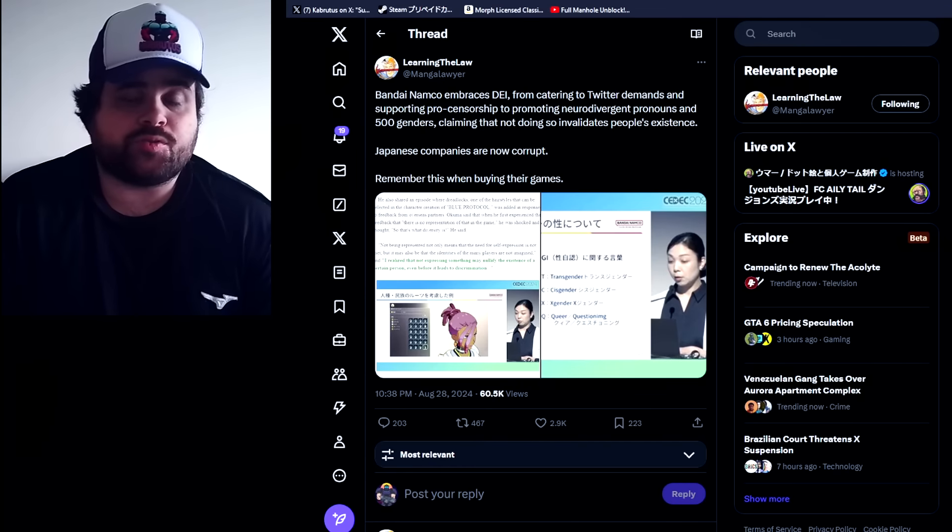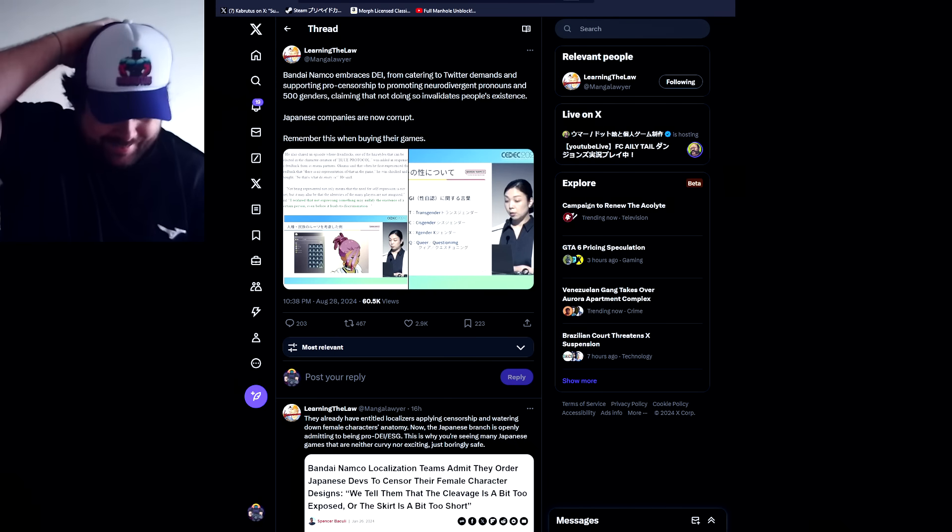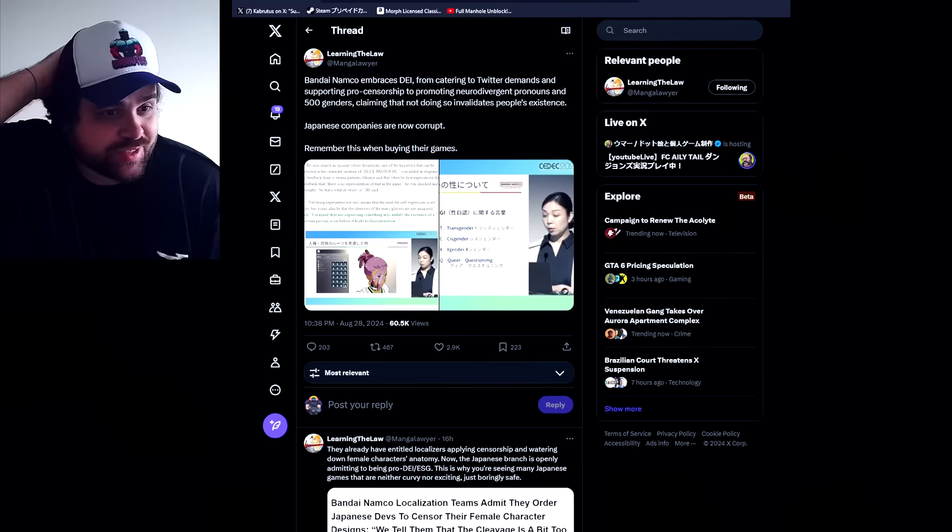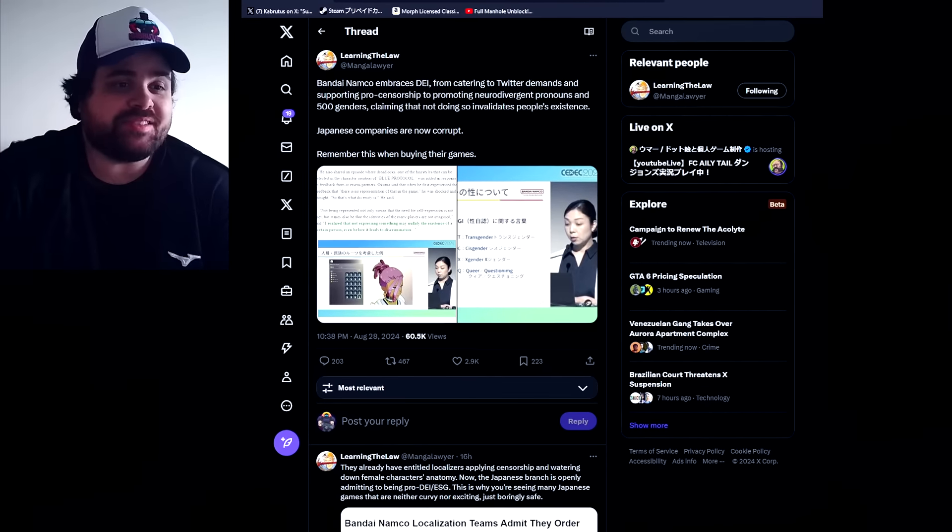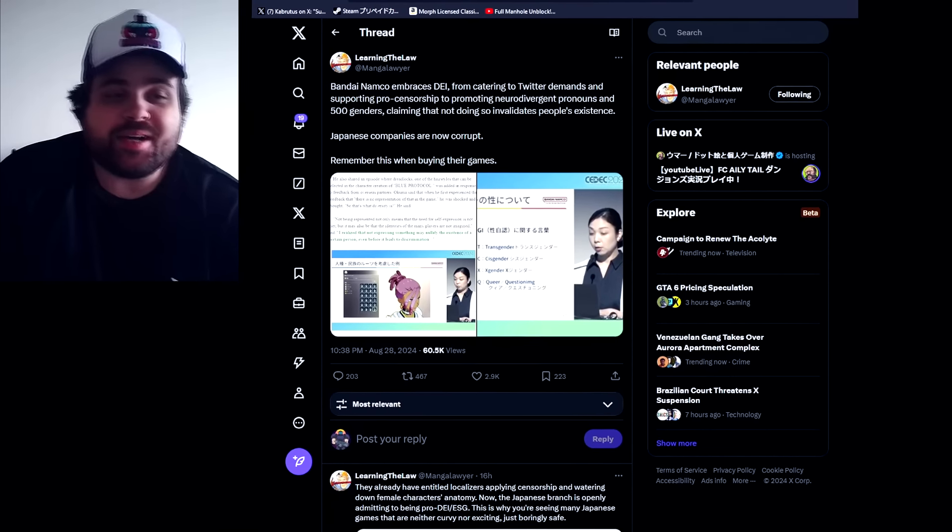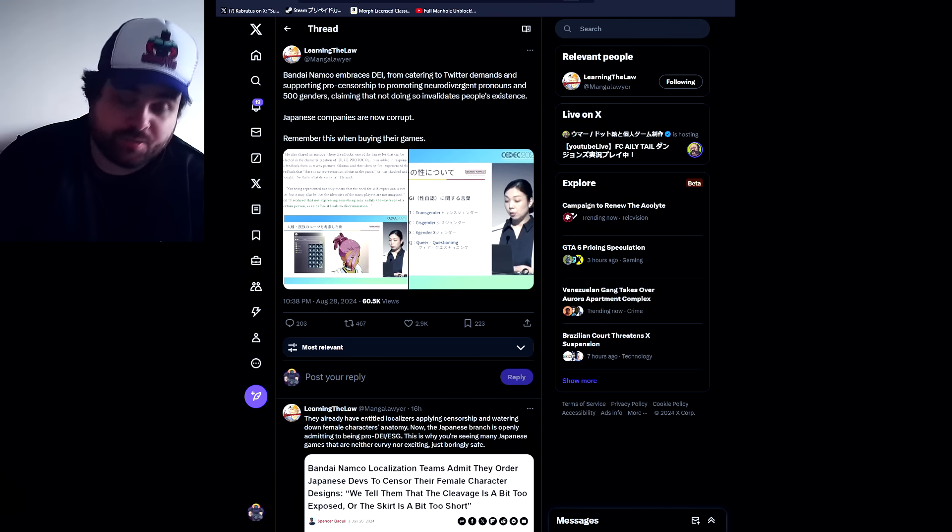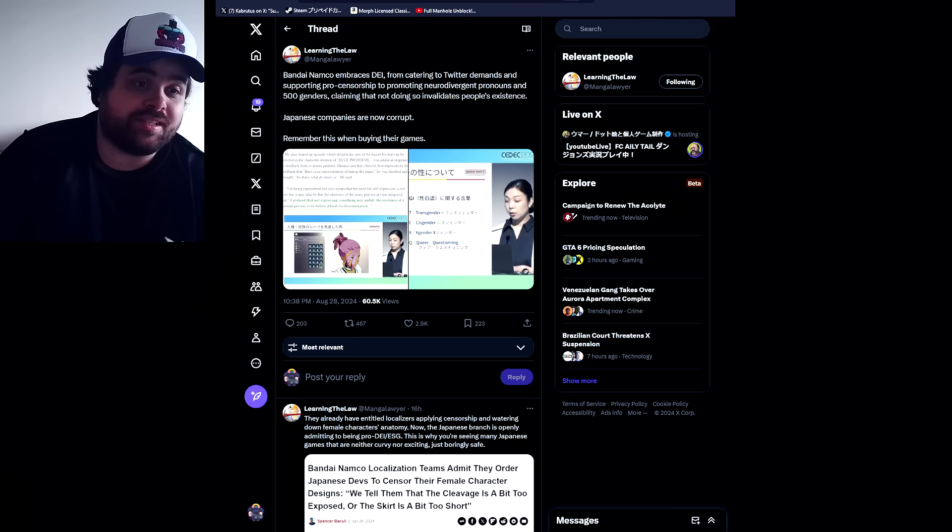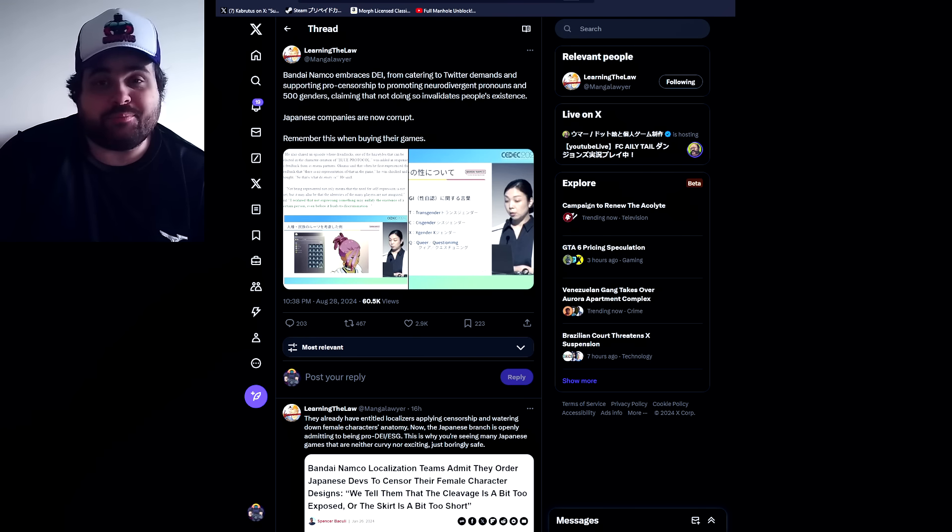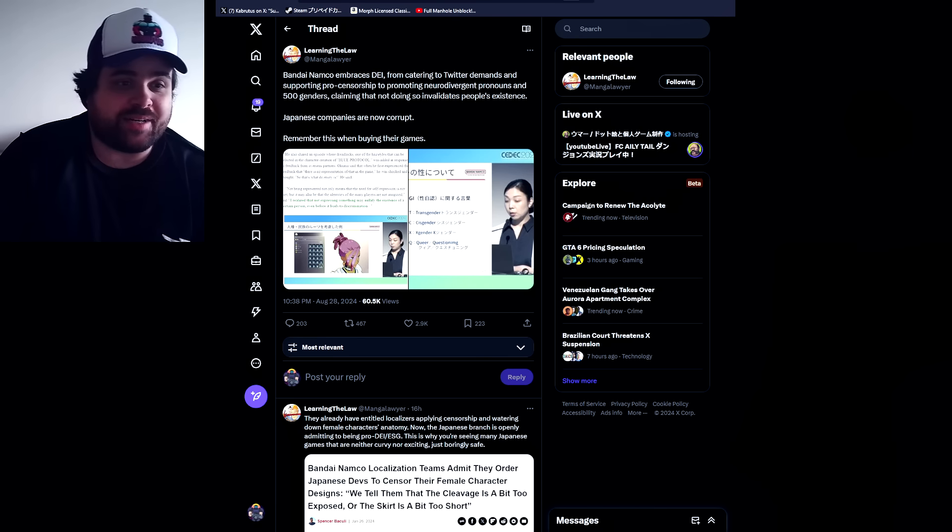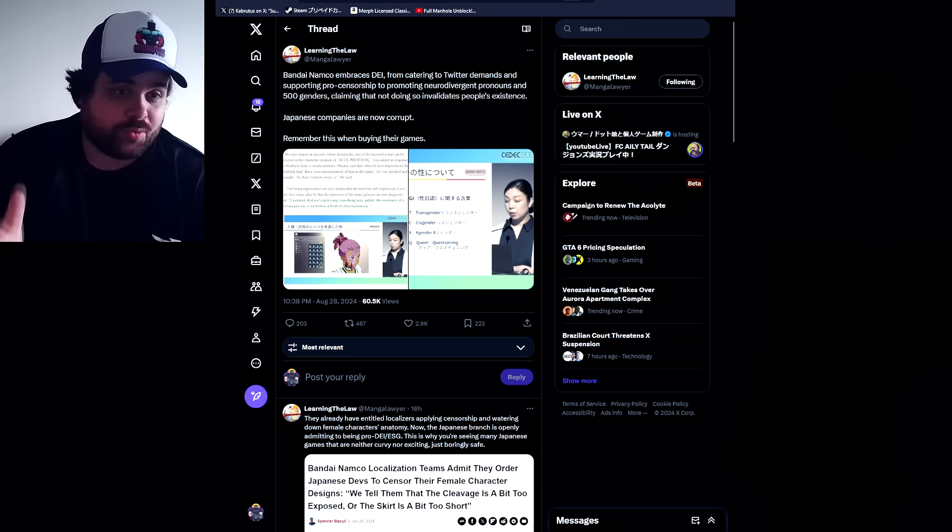Sup guys I'm Kabrutus and it looks like the Japanese are starting to make some mistakes. I mean not starting, but they want to double down this DEI bullshit. I will be ready for them. So learning the law...